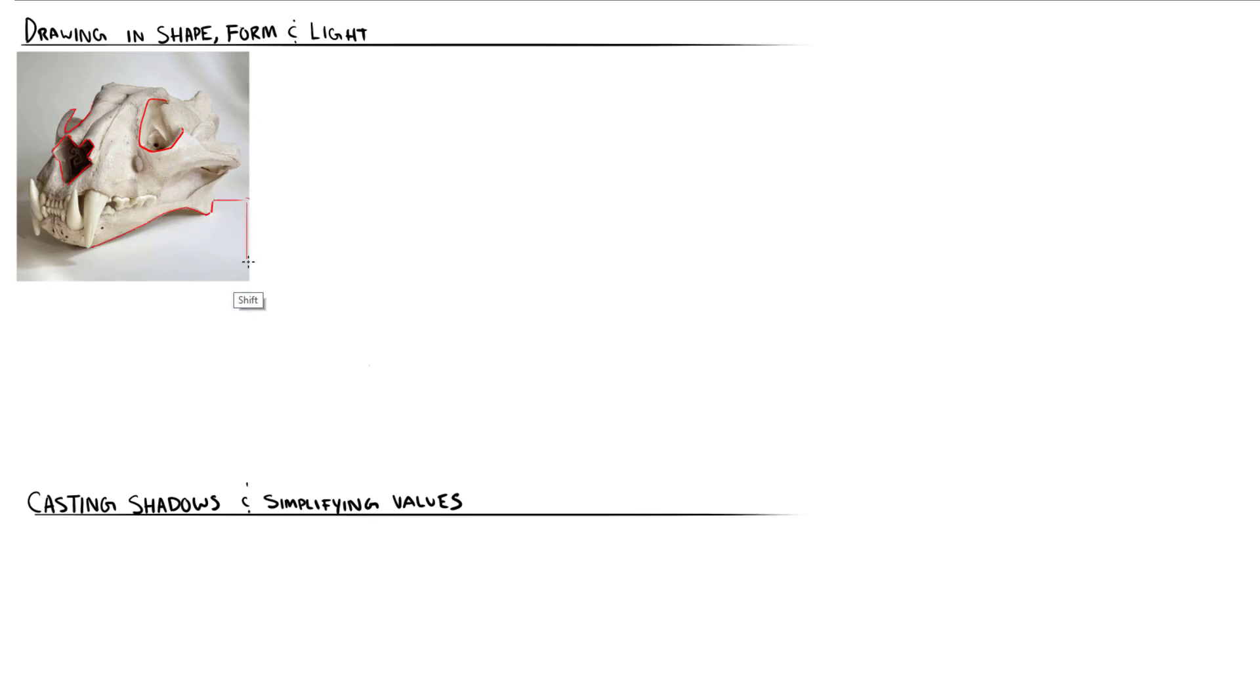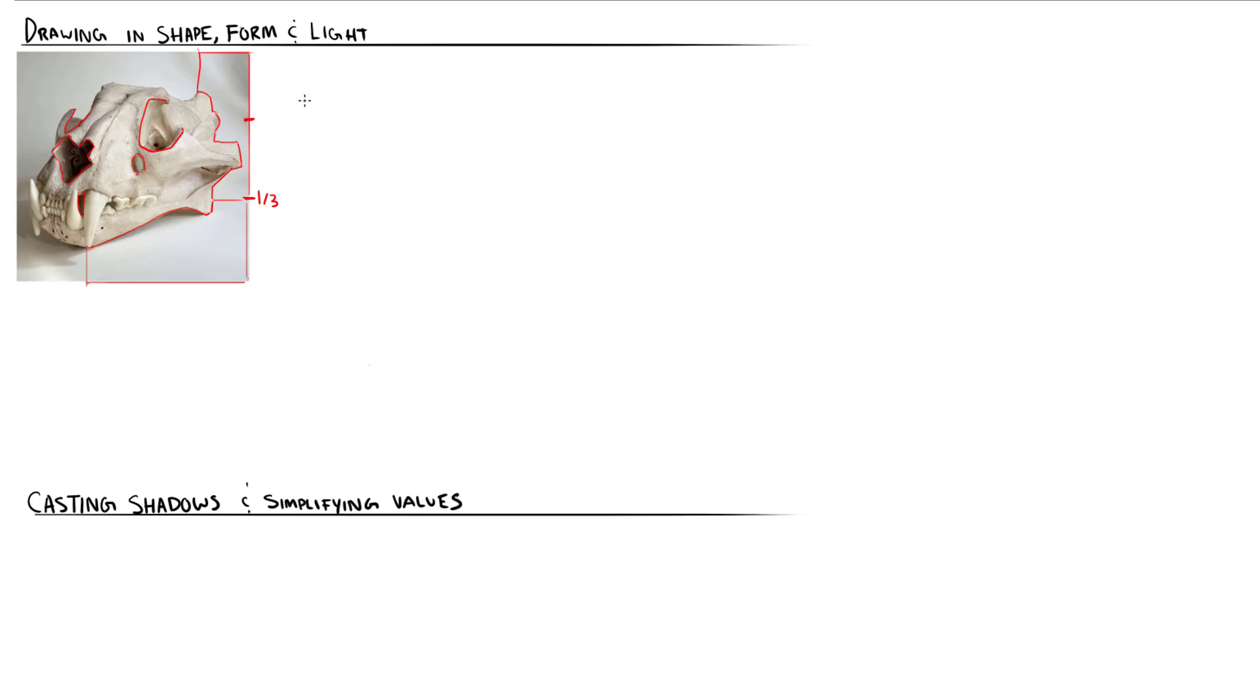It's particularly useful to think this way when drawing from observation. I can use reference points, like the negative shapes that are created with the edges of the canvas, to help orient myself. For example, this bottom triangle on the jaw is about a third of the way up and about one-fifth across. These shapes that I'm identifying result from differences in light and value.